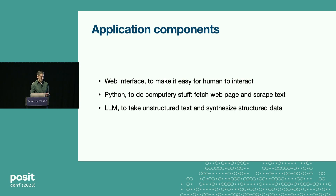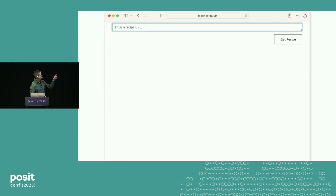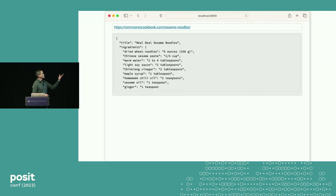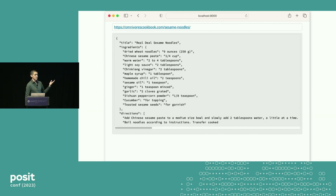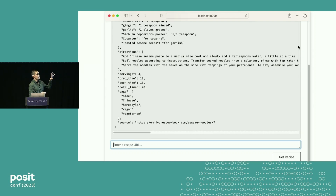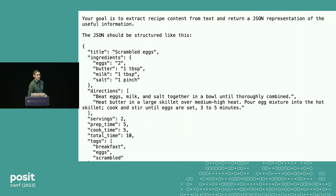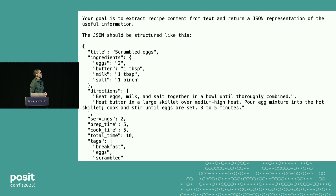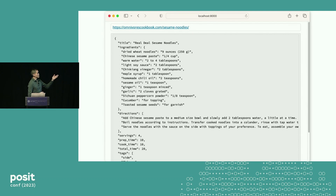Let's see how a program like this works in practice. We enter the recipe URL, and this is the LLM returning the recipe in JSON format, which we can then put in a database. Now there's one more thing I glossed over: the prompt. It's not like I just gave it a URL and it magically did this — I had to give it a hint of what it should be doing with the text. This is the system prompt: "Your goal is to extract recipe content from text and return a JSON representation of the useful information. The JSON should be structured like this" — and then I give it an example.